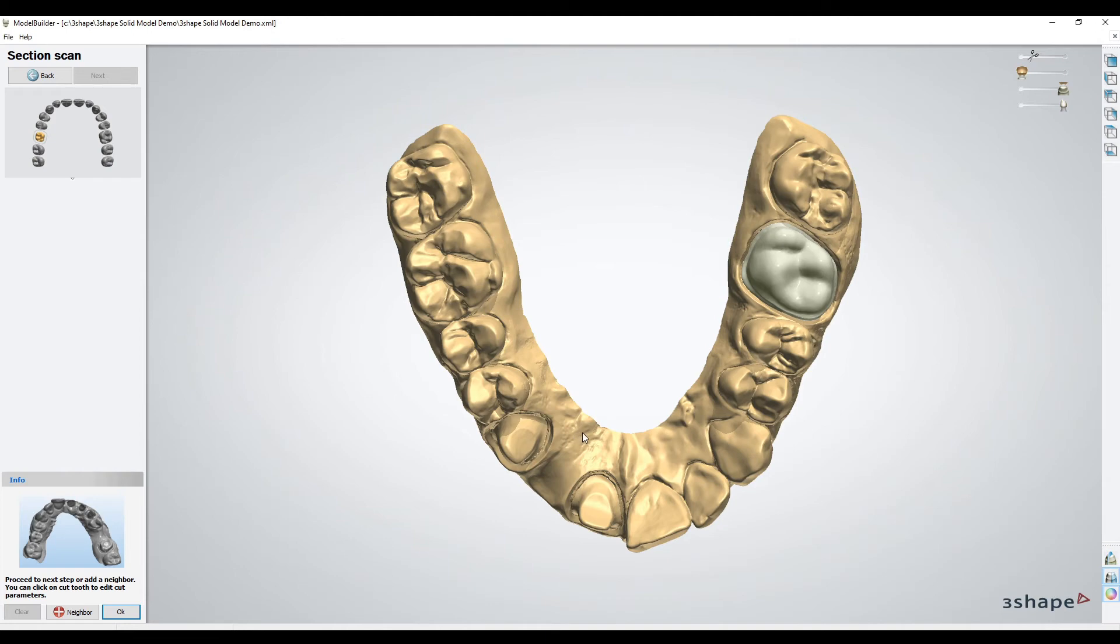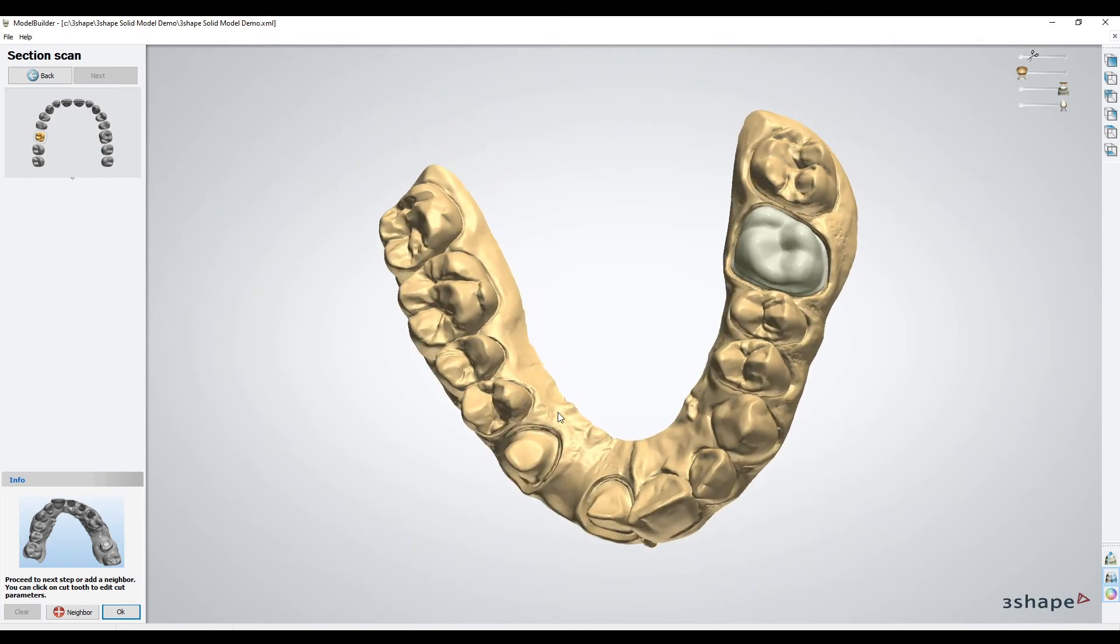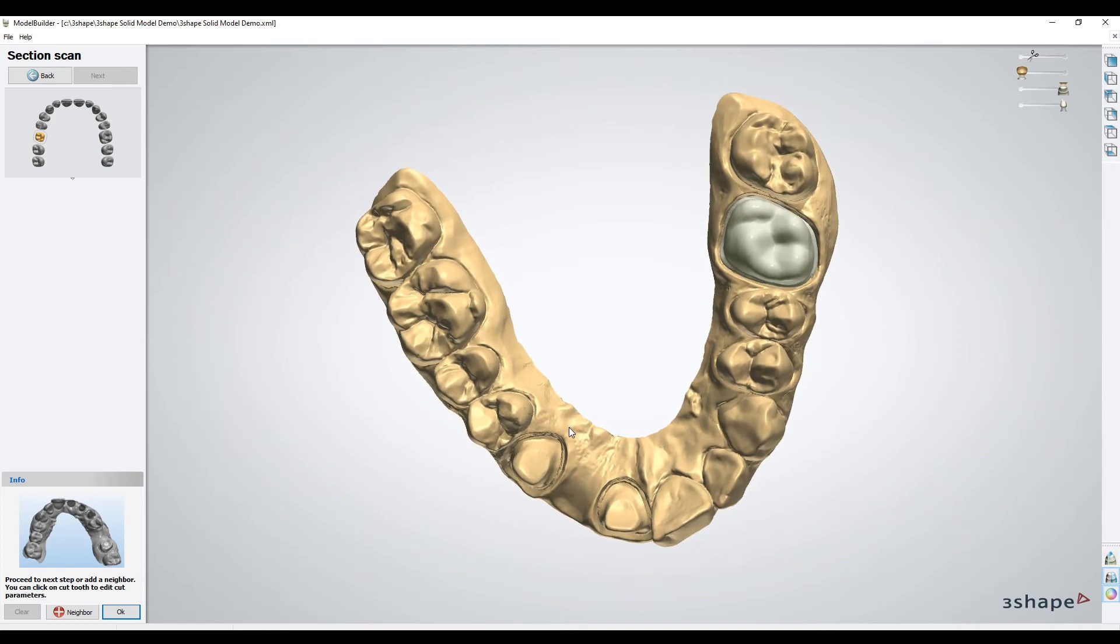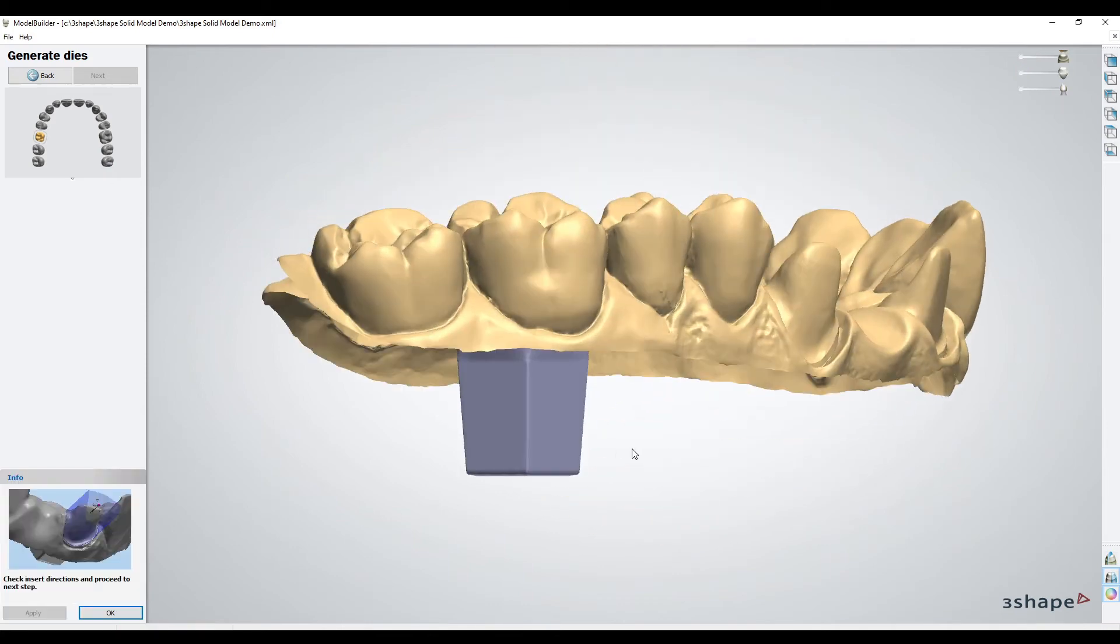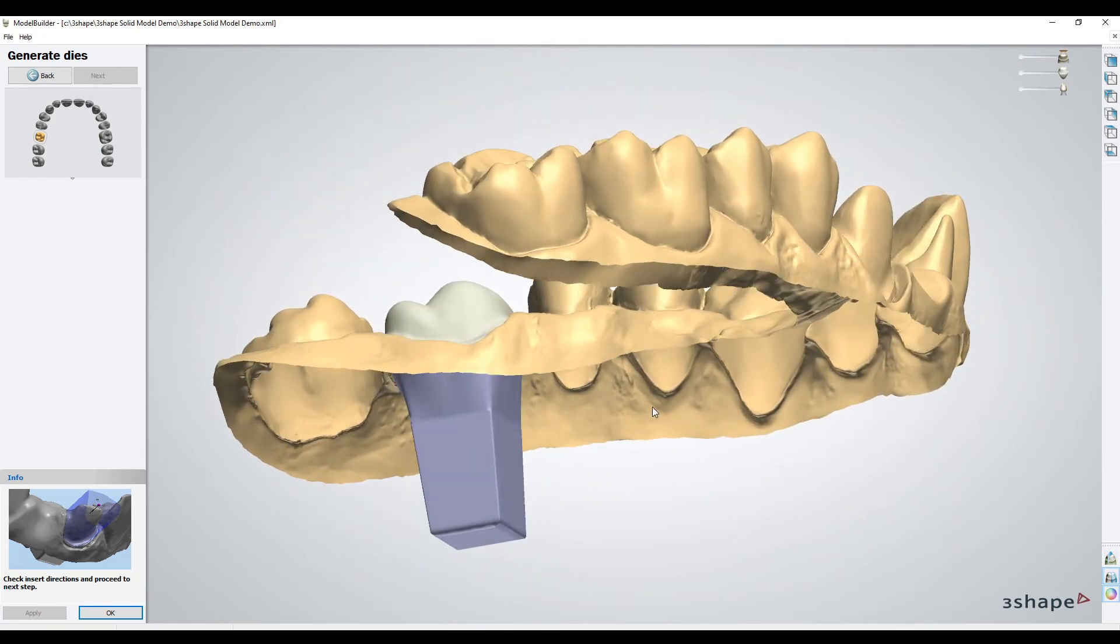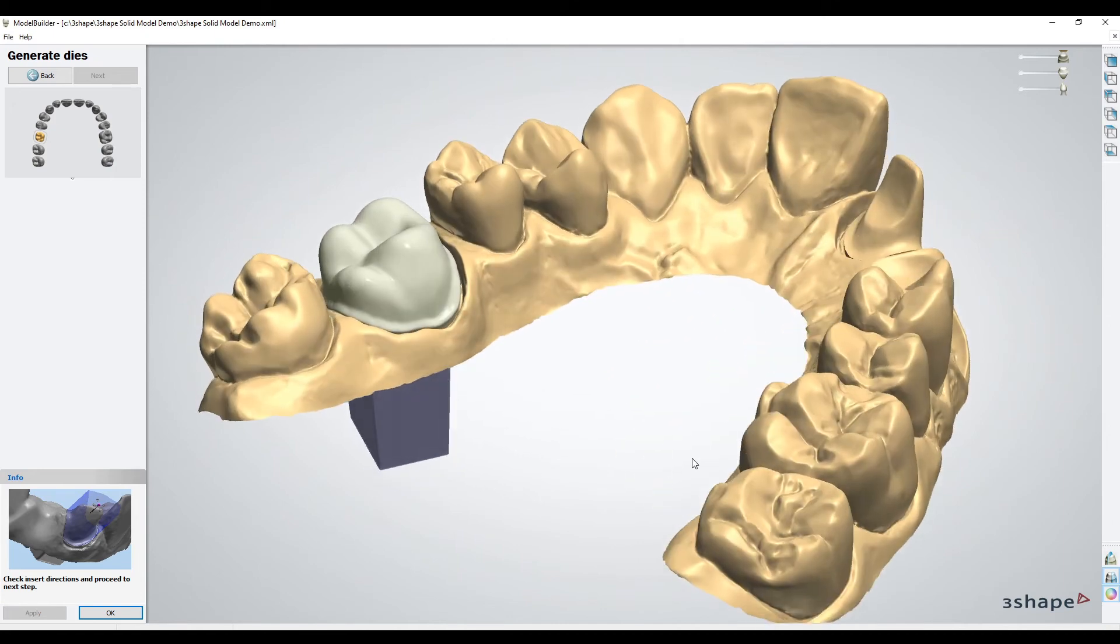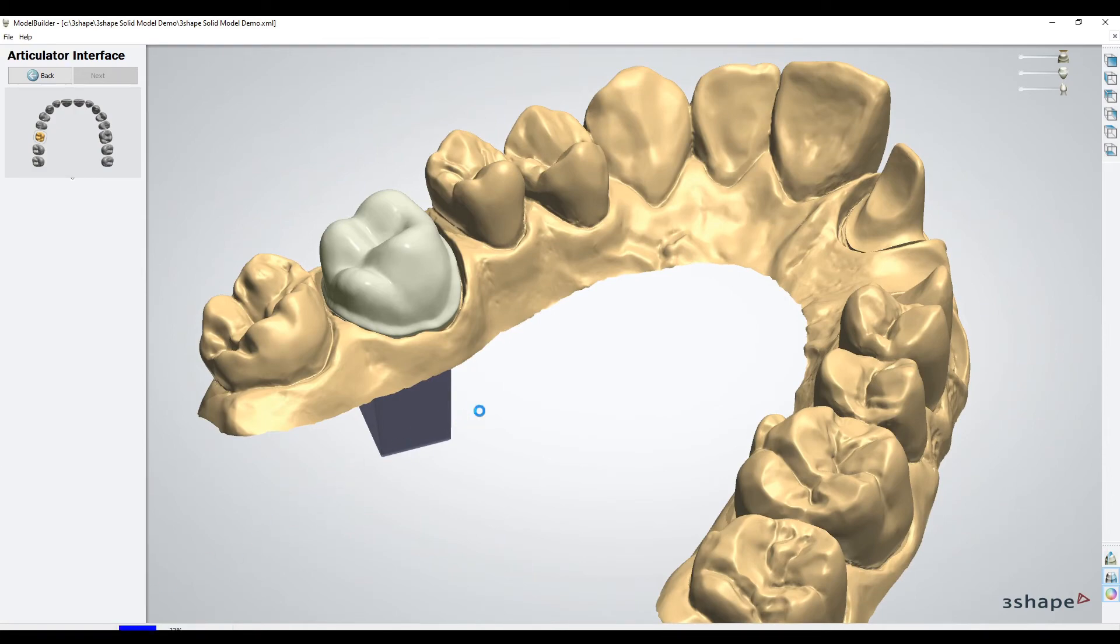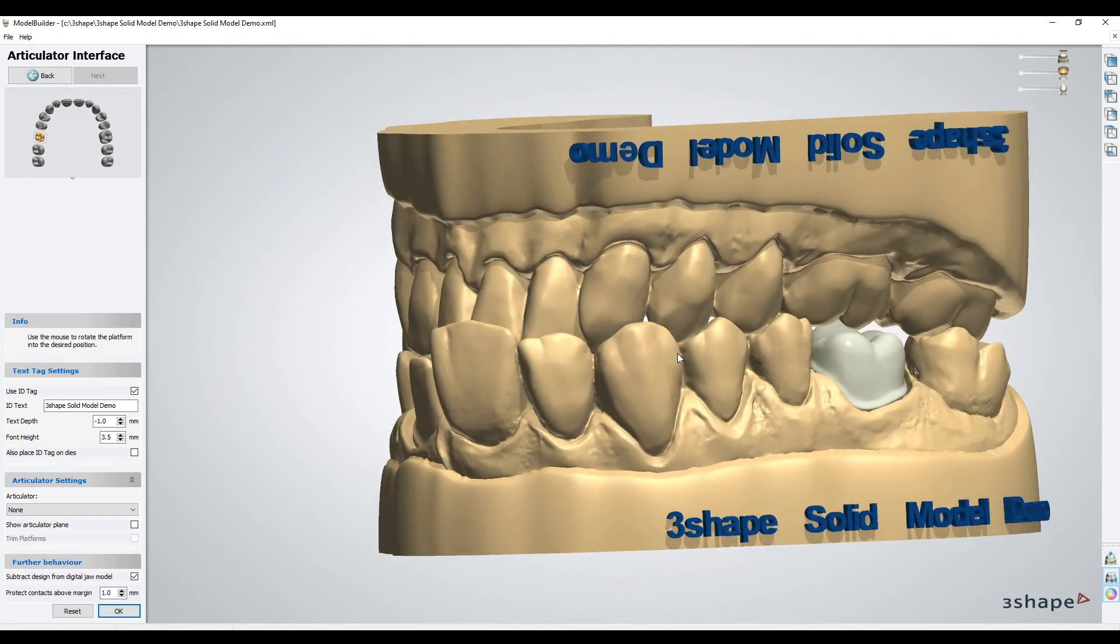This next step, section scan, is only really to make an adjacent tooth removable, so for solid models we don't need this. You can just hit OK through it—nothing to do here. The next step is it generates the die. Even for solid models it's sort of quote-unquote generating a die, but again for solid models doesn't matter here. You don't really have to pay attention to it—just one more reason why solid models are a little bit easier as a workflow, not just in 3D printing but in CAD.